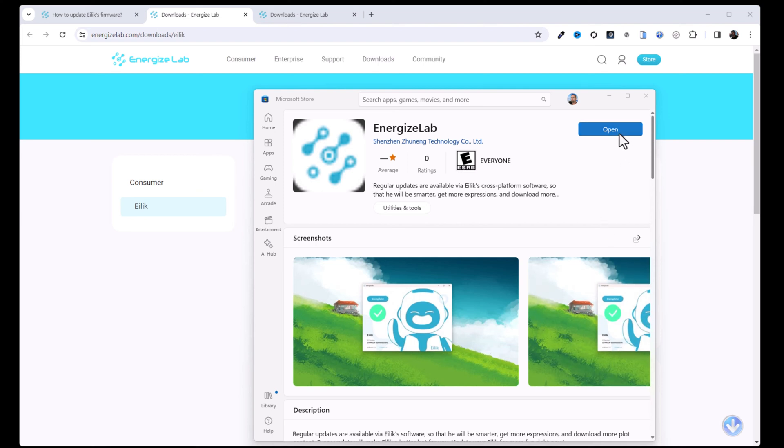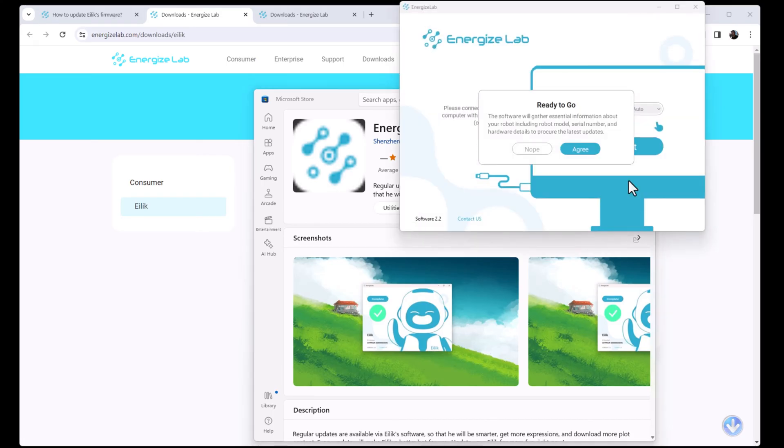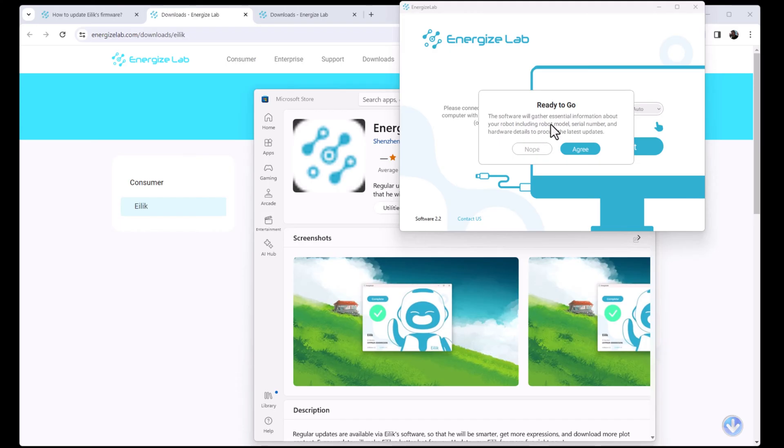Okay, so the ILEC updater finished downloading after about a minute, so it wasn't terrible. So from here, we're just gonna click Open. It's gonna either install something... All right, so it's ready to go. The software will gather essential information about your robot including robot model, serial number and hardware details to procure the latest updates.